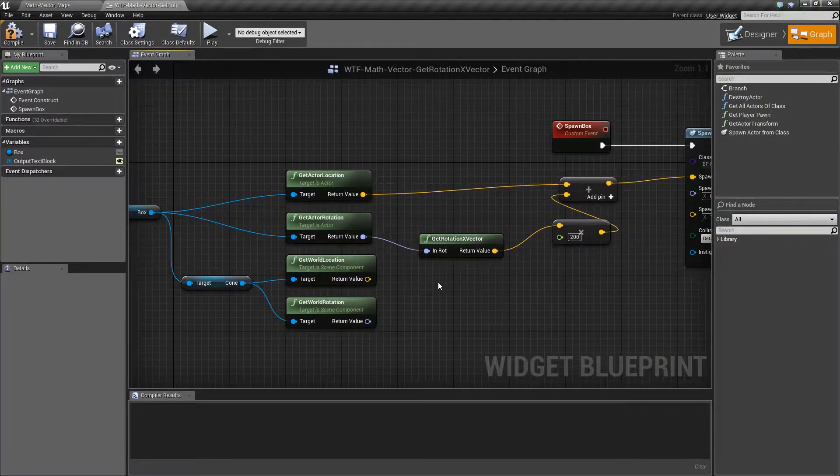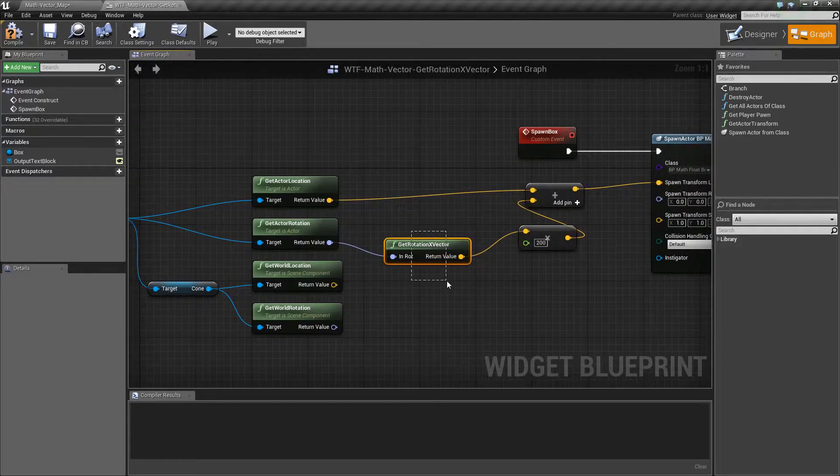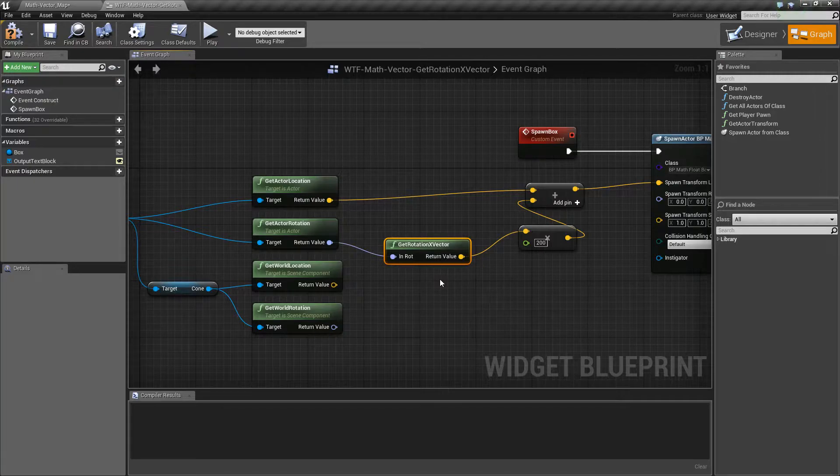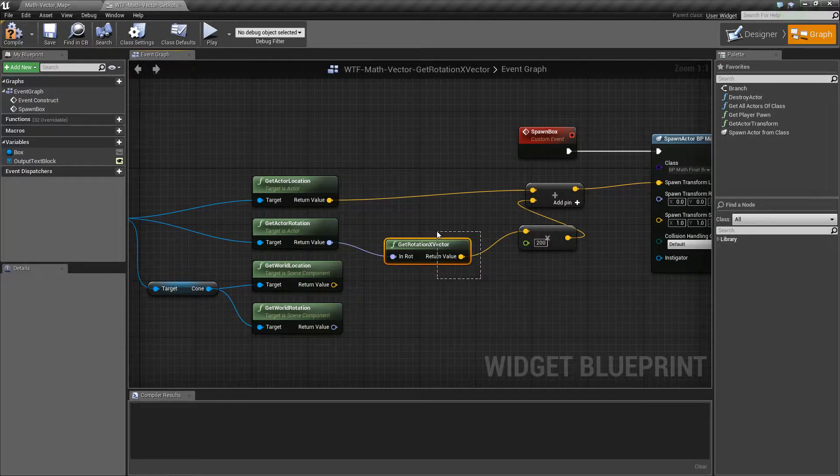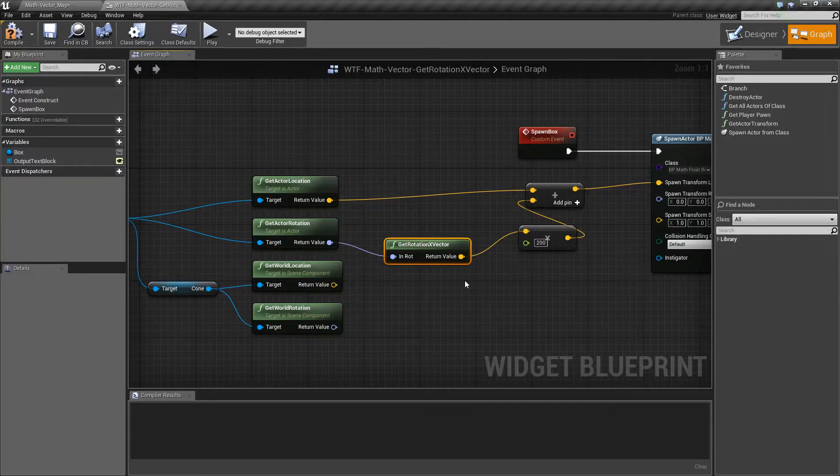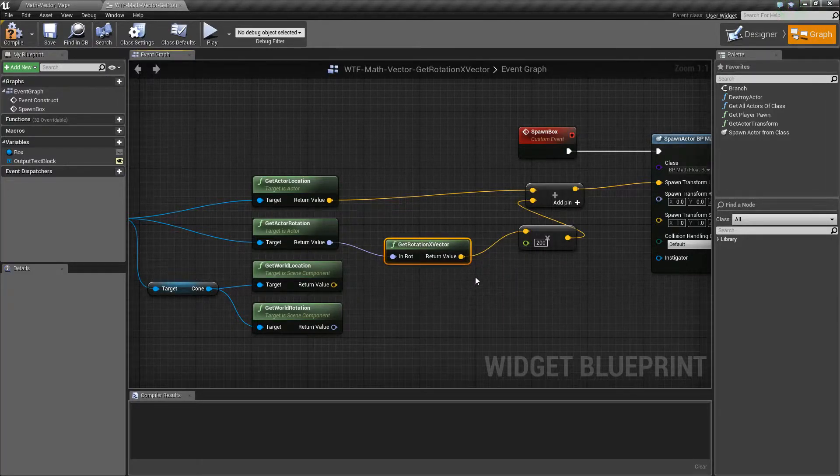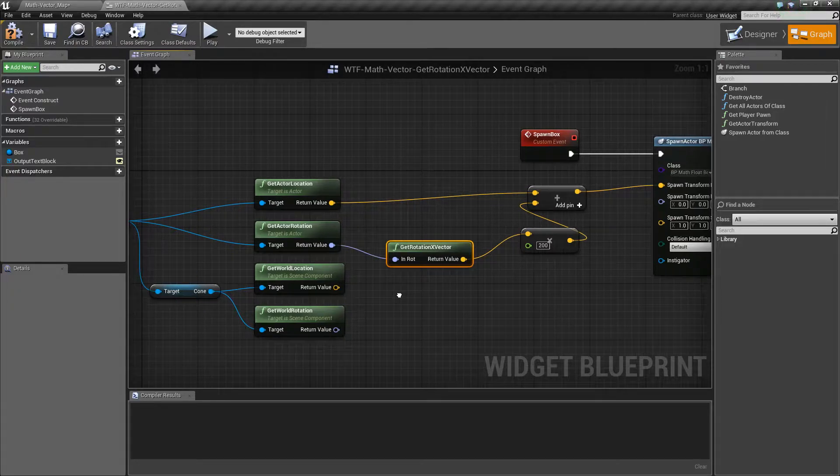It basically takes in a rotation, figures out the X vector or which direction the X is, and returns back a vector, or the XYZ, so you can actually determine and use which way X is.